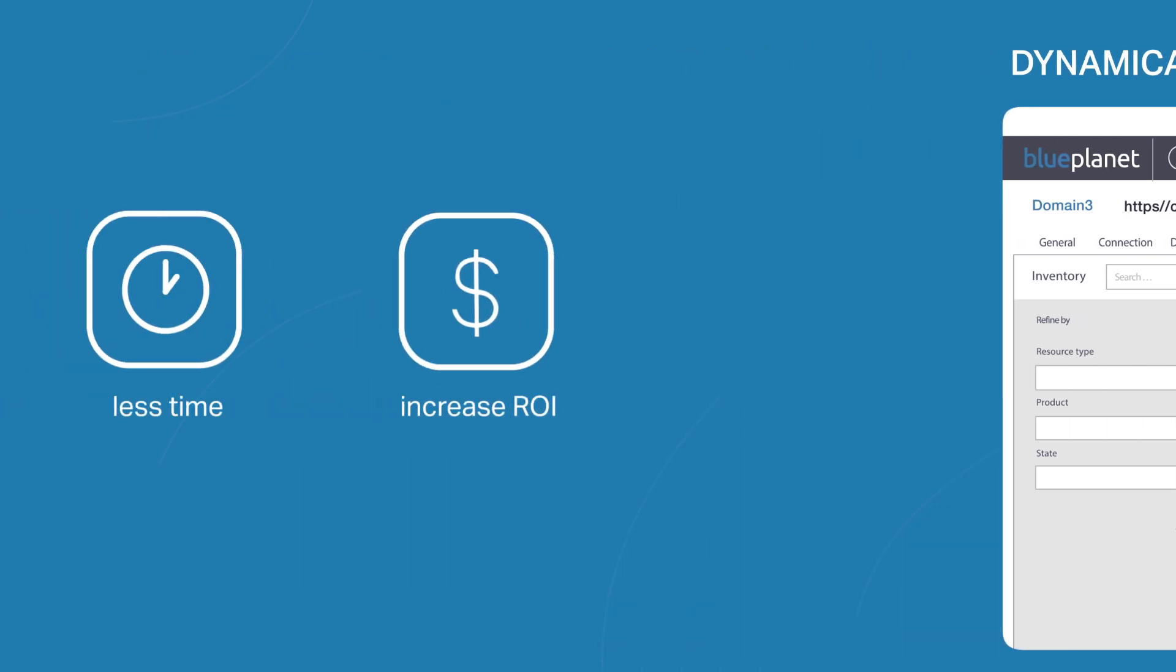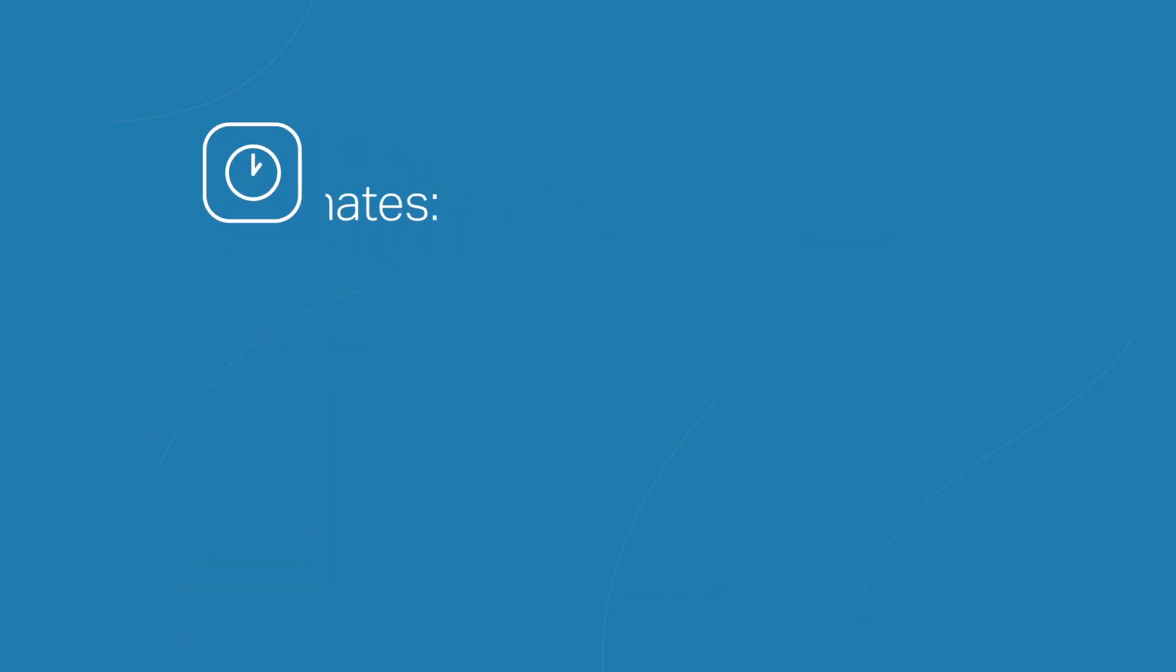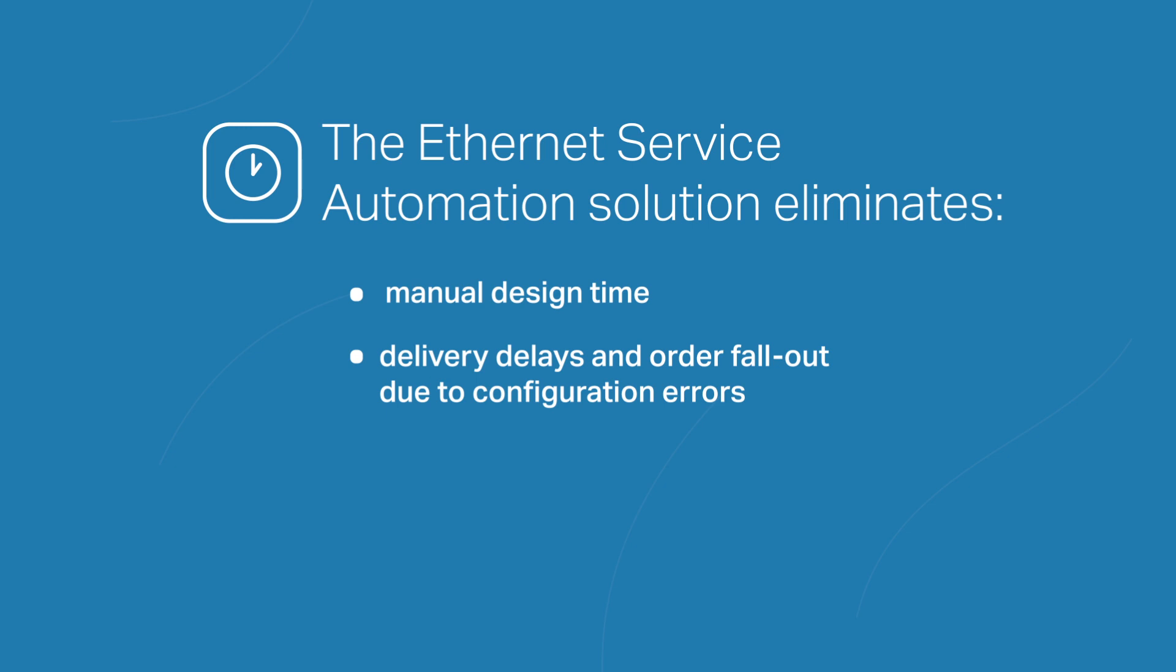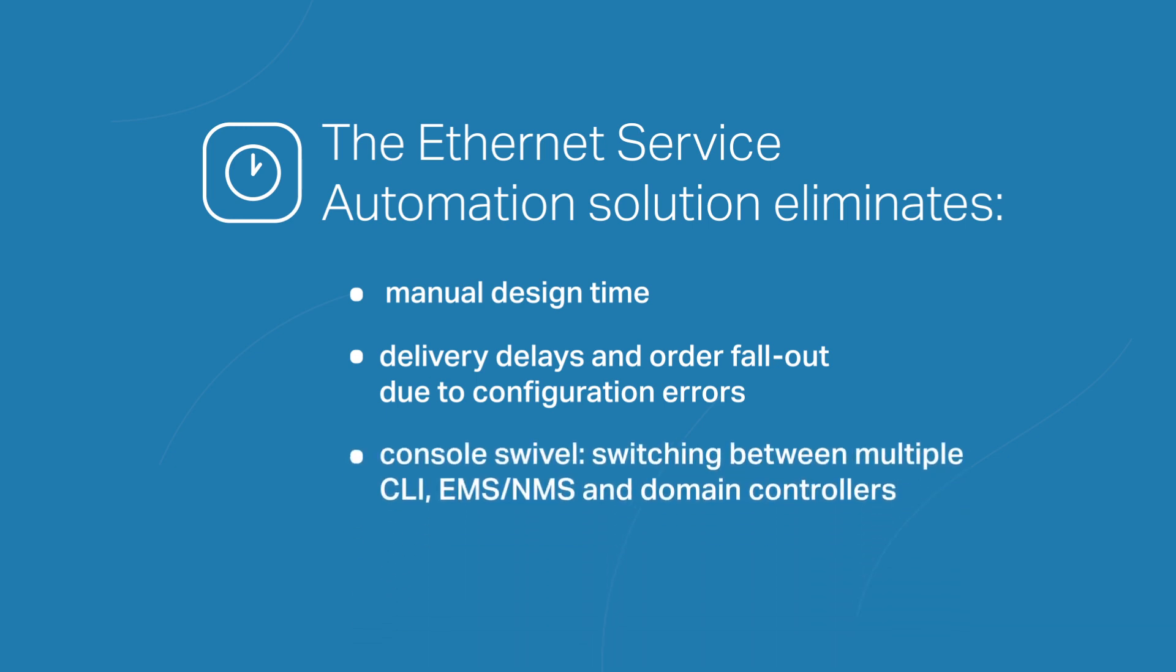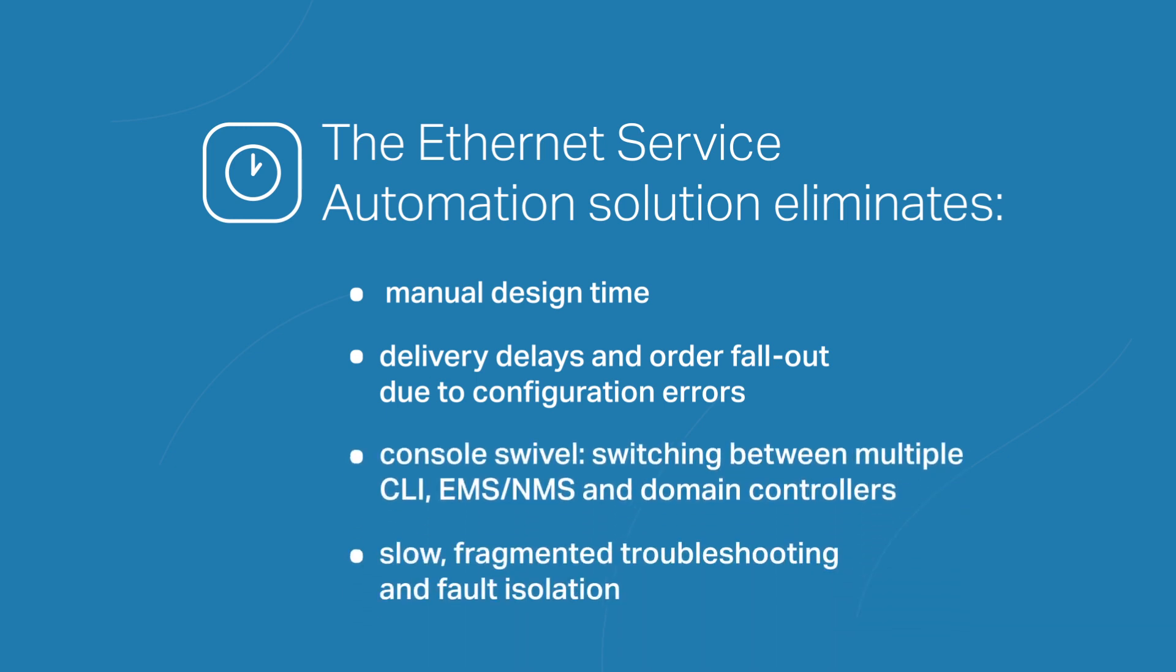Your technical staff will be thanking you because they won't be wasting time swiveling between different GUIs and CLIs to design complex service paths or isolate transient performance issues anymore. And with closed-loop automation, Blue Planet not only monitors network health and service performance, it automatically remediates any issues that may develop. No manual intervention required.